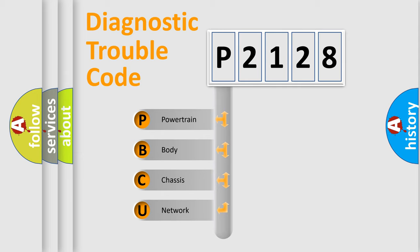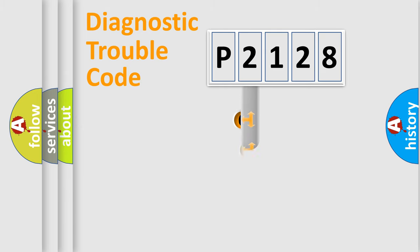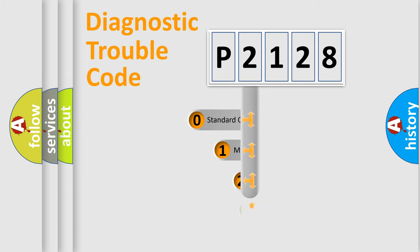We divide the electric system of automobile into four basic units: Powertrain, Body, Chassis, and Network. This distribution is defined in the first character code.